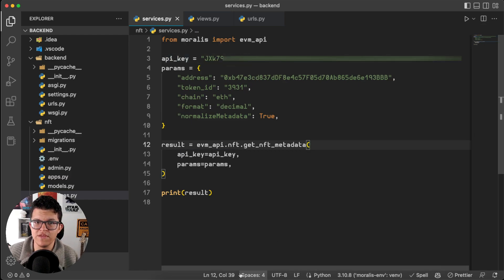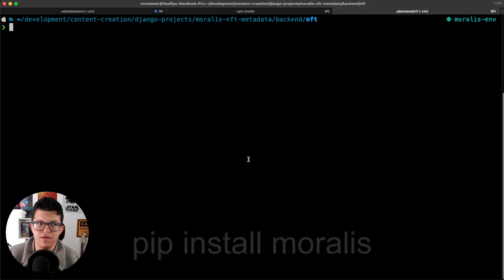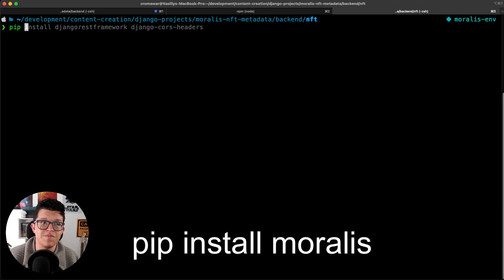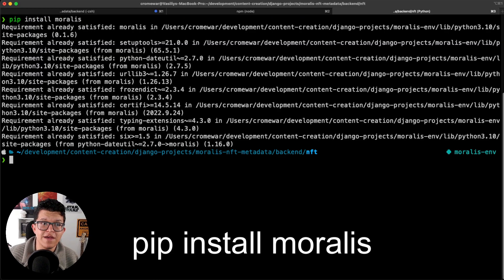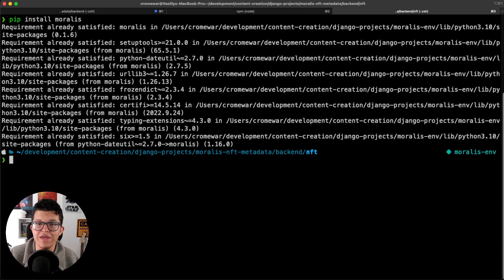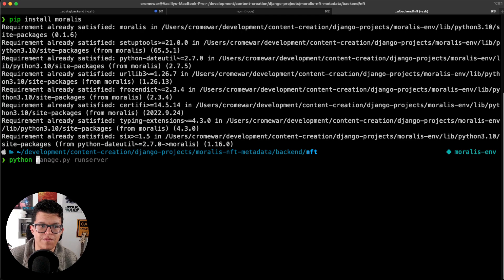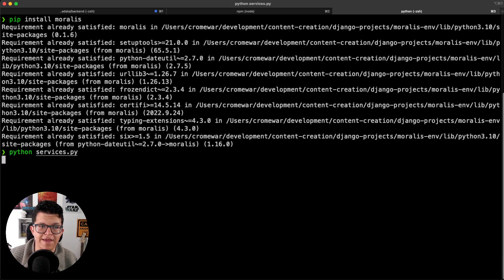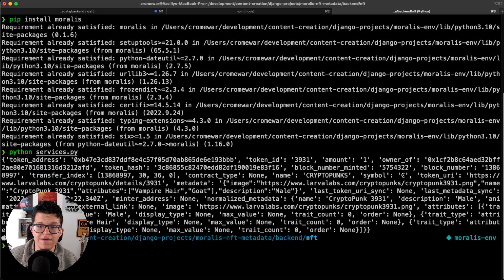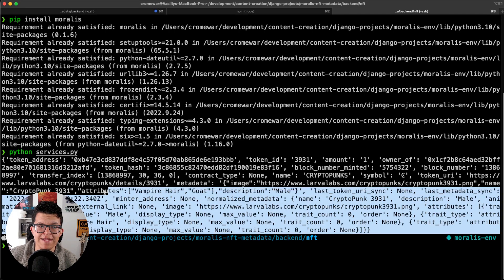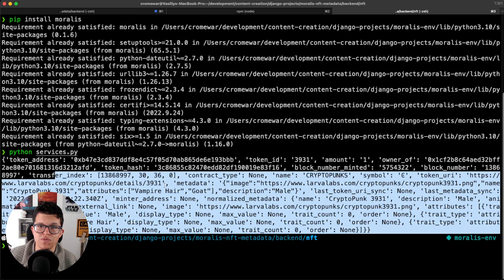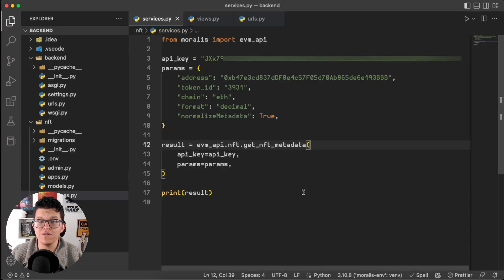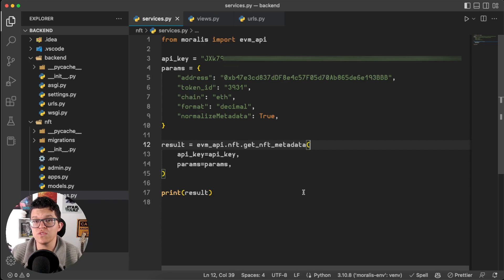Now, let's see if this works. Don't forget to first install Morales with pip install Morales. And now, we are ready to run this code. So, python services.py, enter, and as you can see here, we get this response. So, now, let's take this code and make it into something more useful for us.